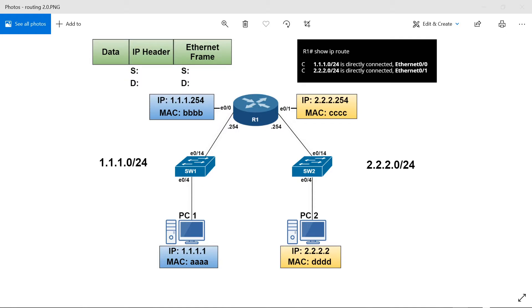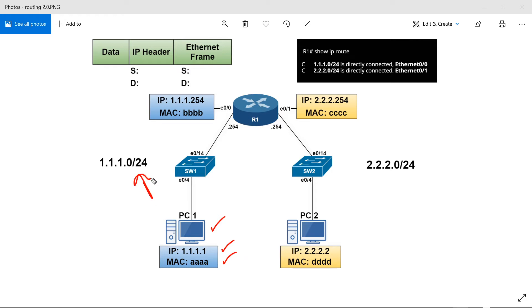Here's a topology, and before we get started, I just want to explain really quick about what's going on. If you look over here on the left, we have PC1. PC1 has an IP 1.1.1.1 and a MAC address of all A's. That makes it a member of network 1.1.1.0/24. On the right hand side, we have PC2. PC2 has an IP 2.2.2.2 and a MAC address of all D's. That makes it a member of network 2.2.2.0/24.